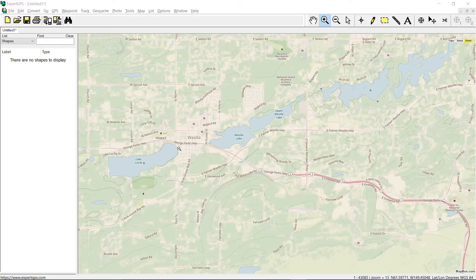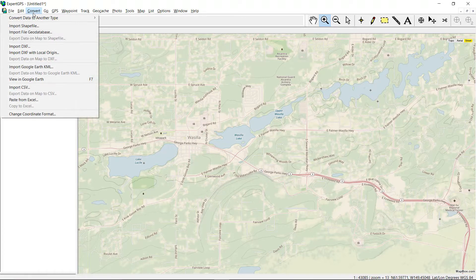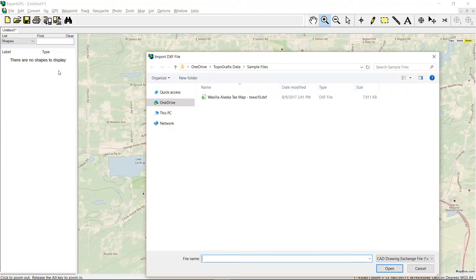Today I'm going to be working with some tax parcel data from Wasilla, Alaska. First I go up to the Convert menu and click on Import DXF and select my CAD drawing.